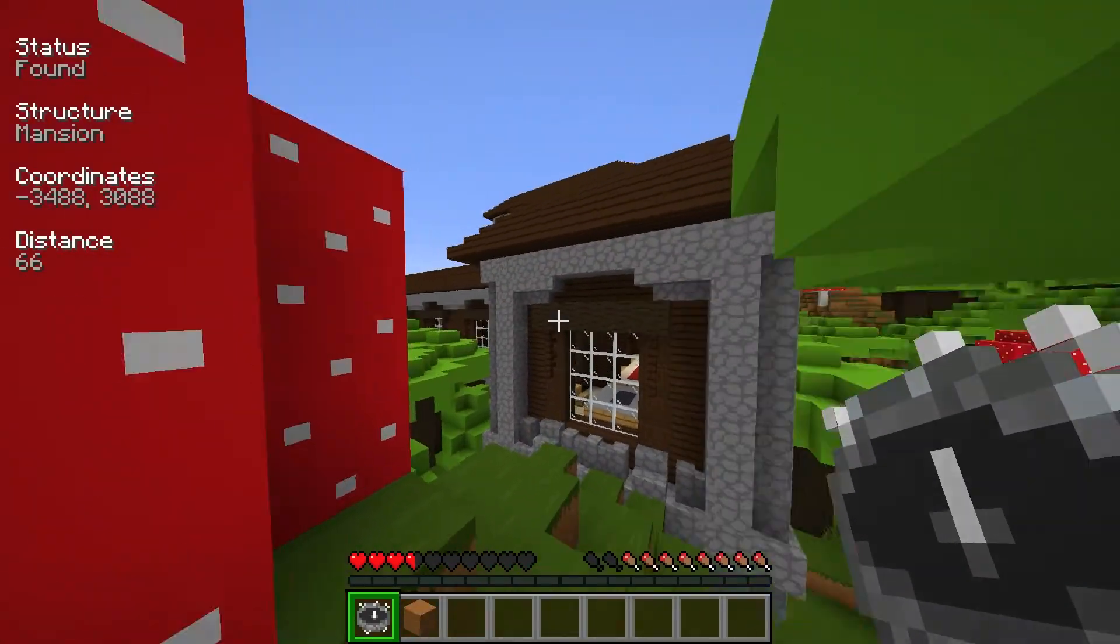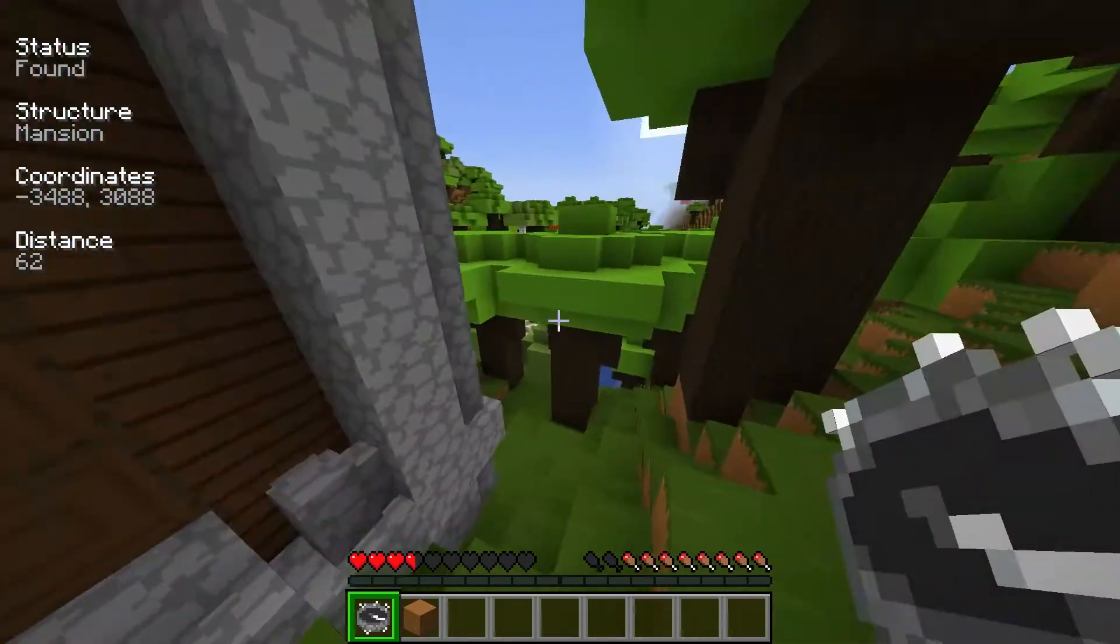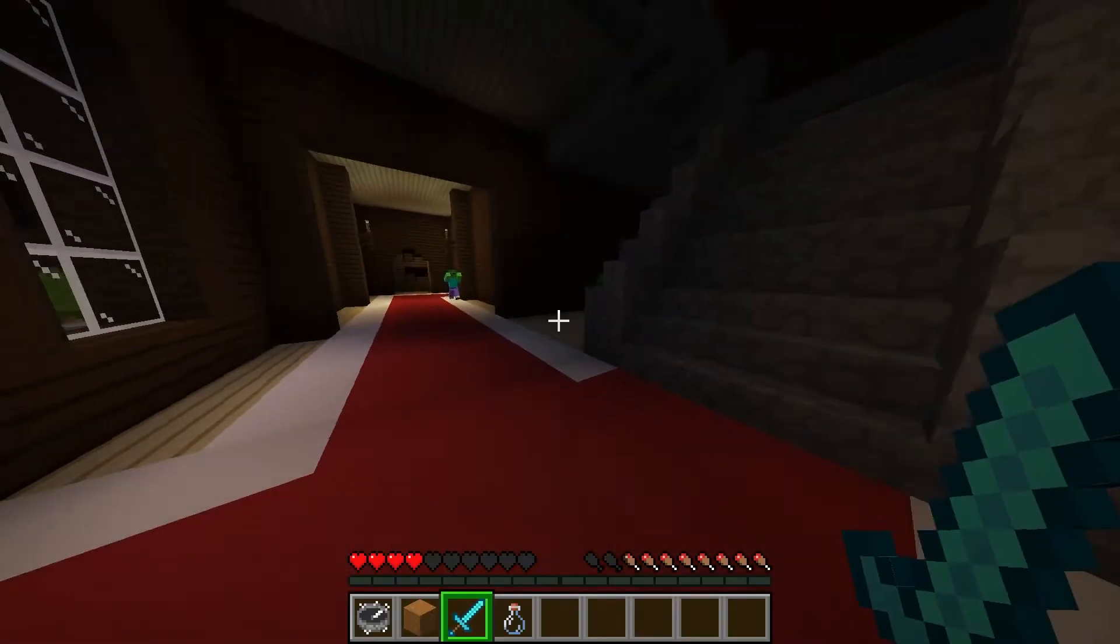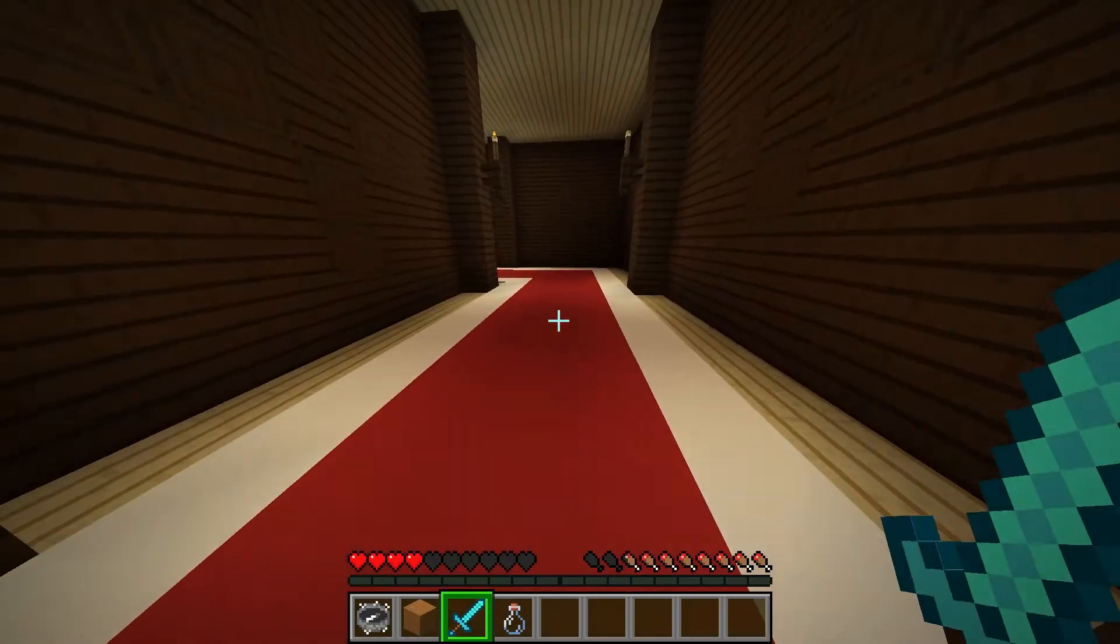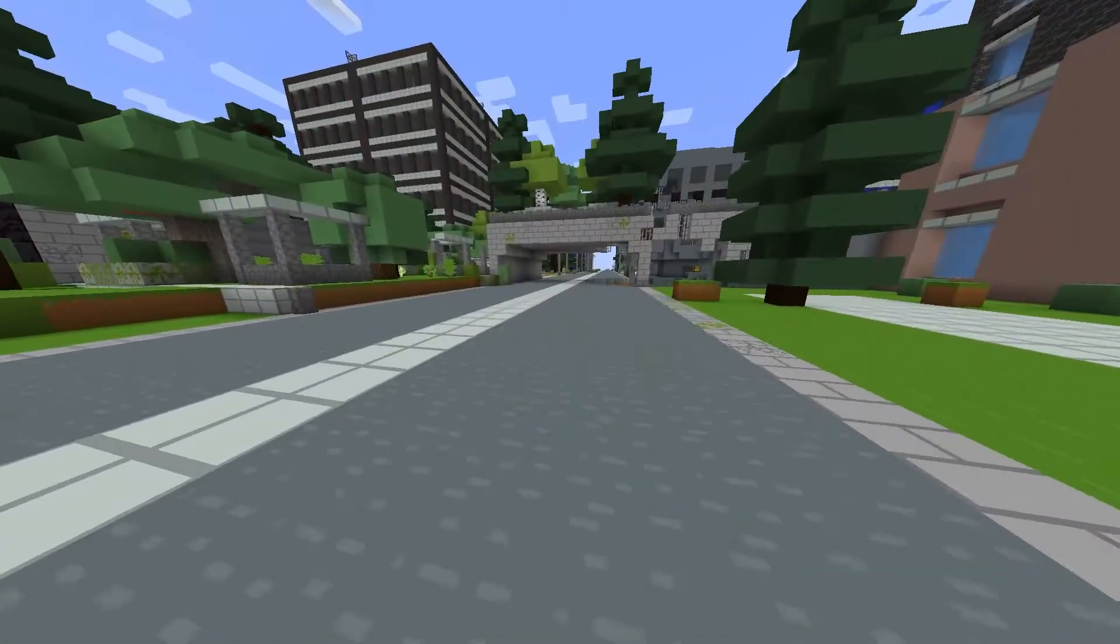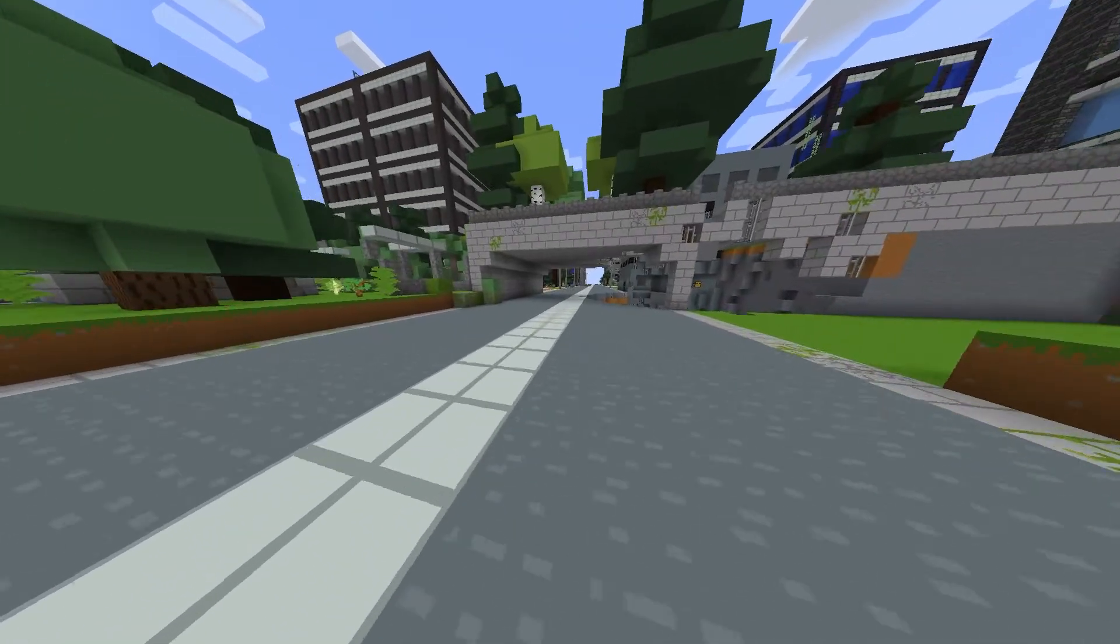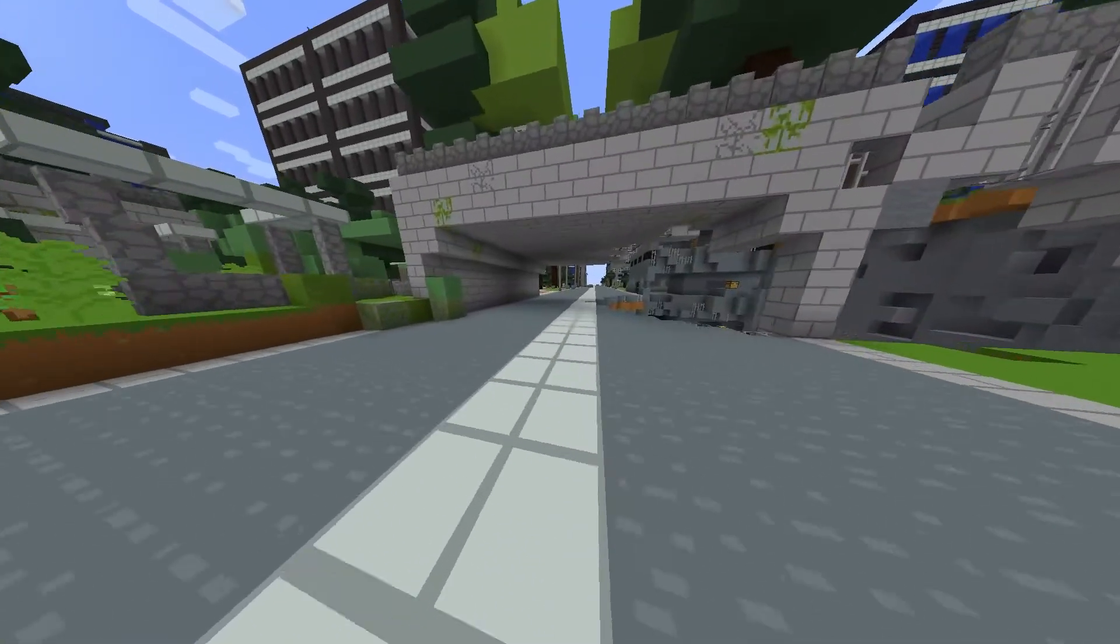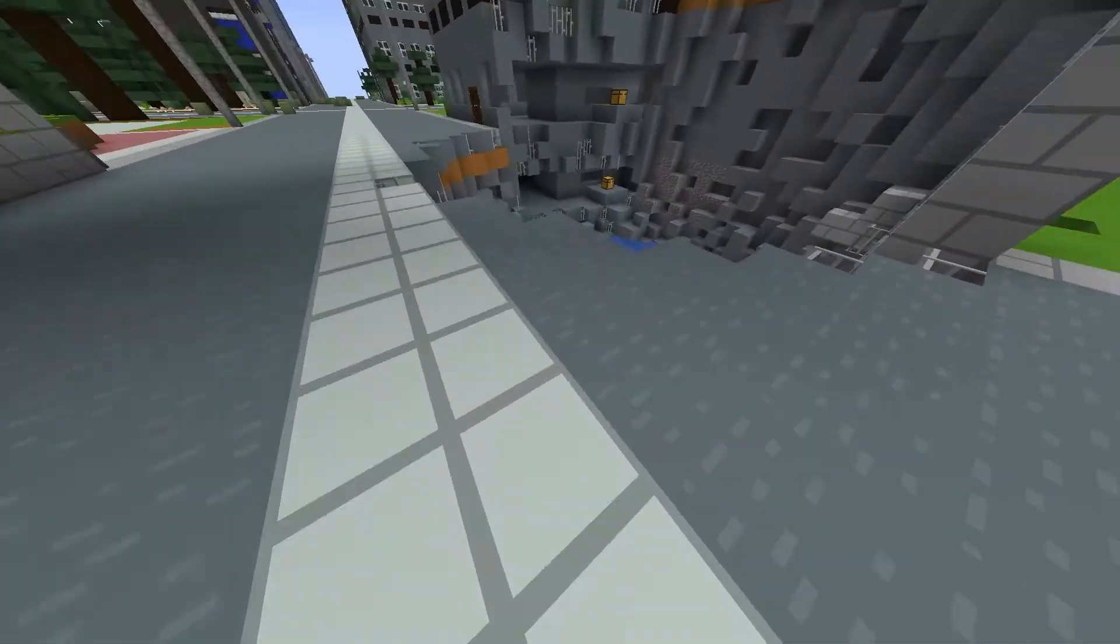Are you sick of vanilla Minecraft and its boring buildings? Do you wish your Minecraft world was more realistic? Are you looking for the hustle of a big city? If so, the Lost Cities mod is definitely for you.